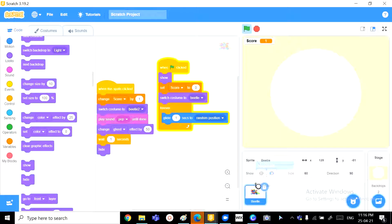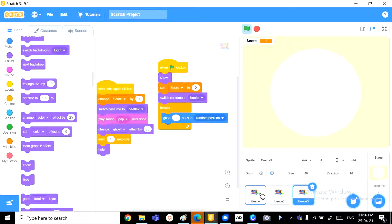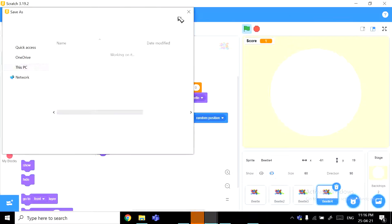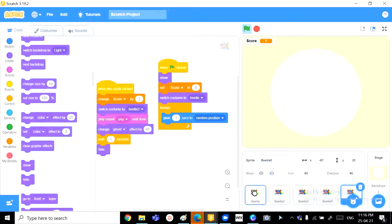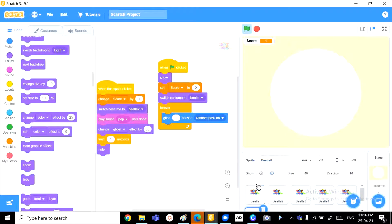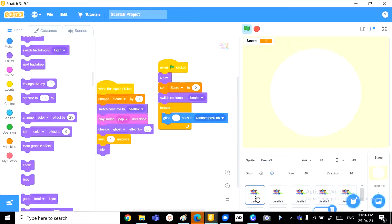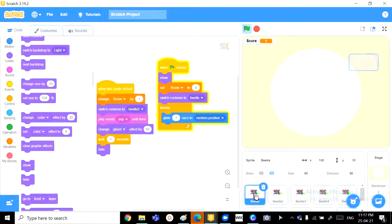we just want to duplicate this guy 10 times. So, 1, 3, 4, oops, 4, 5, 6, 7, 8, 9, 10. Perfect. So, we got 10 sprites just like that one.